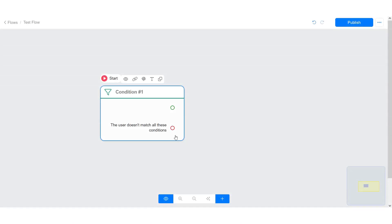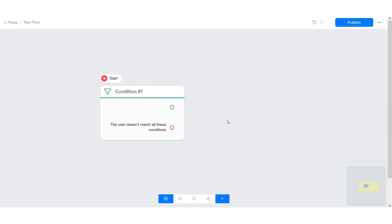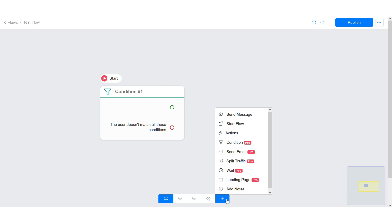Hello. In this tutorial, I will show you how the condition block works. Right here in the Flow Builder, click on the plus icon below and select condition.